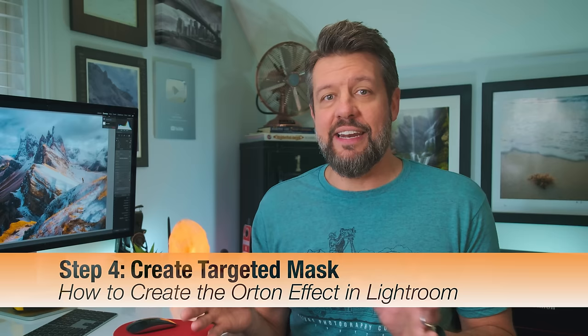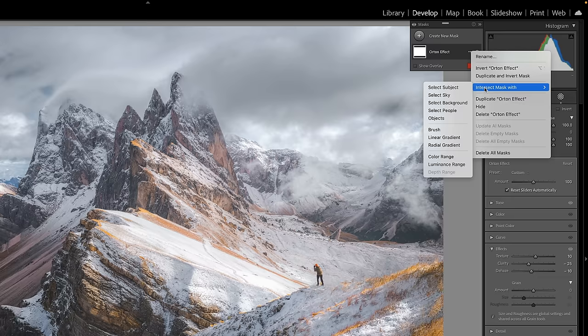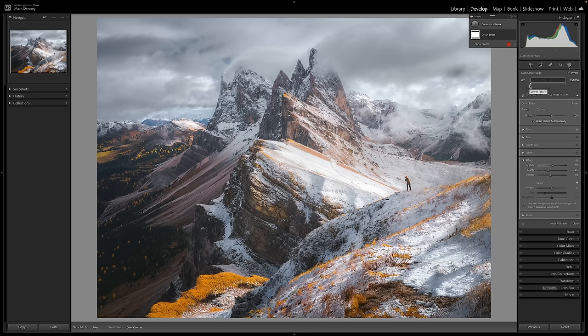Now as far as step four is concerned, we're already almost done. This is the most important aspect of it. We want to make sure that this mask that we created now only targets the brightest areas of a scene. It's a real simple process to do. I'm going to come up here to Orton Effect Mask, hit these three dots, and come down to Intersect Mask With Luminance Range. This is going to give me the ability to pick certain brightness values or luminance ranges of this photograph to apply this mask to.